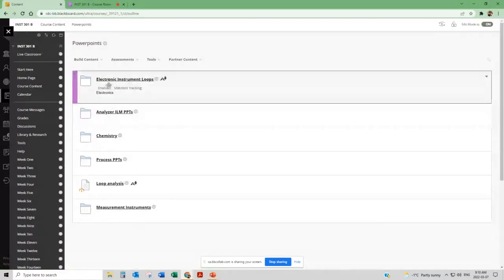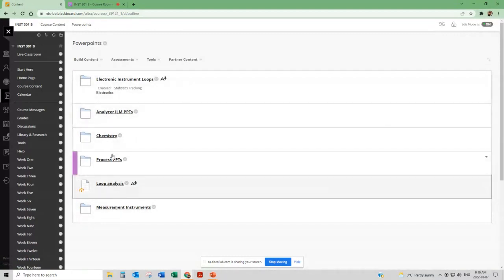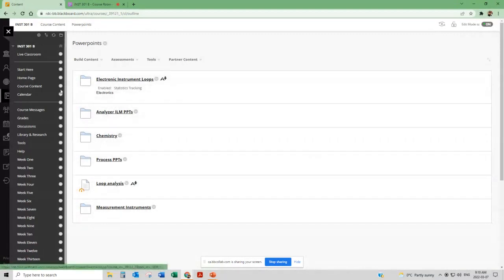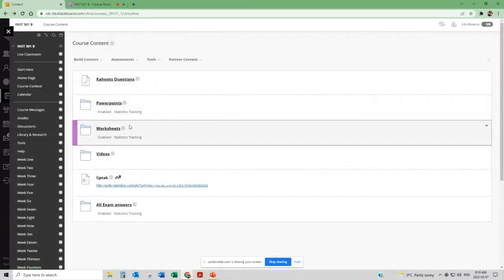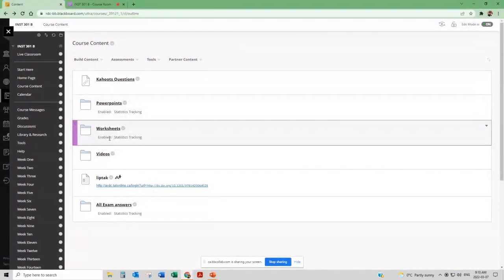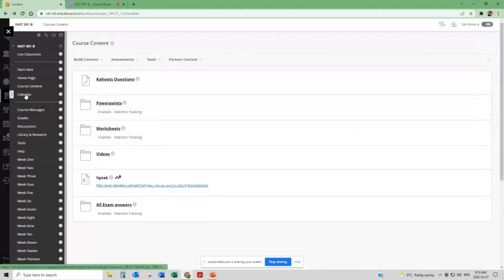Clicking on PowerPoints you'll get to see all the different PowerPoints that we're going to be doing throughout the course here. There's also some worksheets that are a little bit outdated but if you want extra work these worksheets may come in handy for you but they're not necessary by any means.